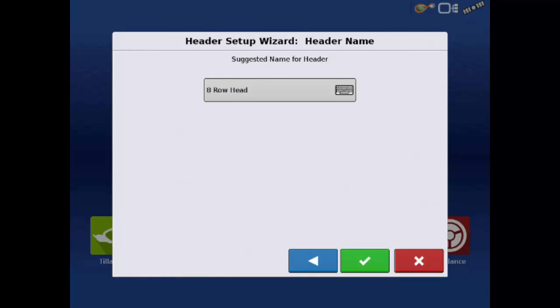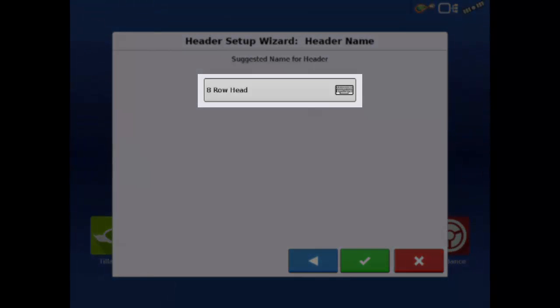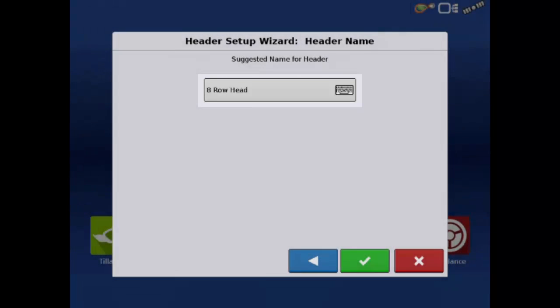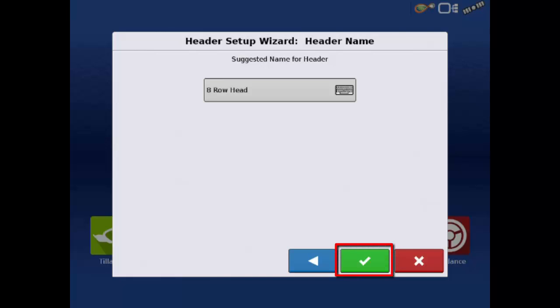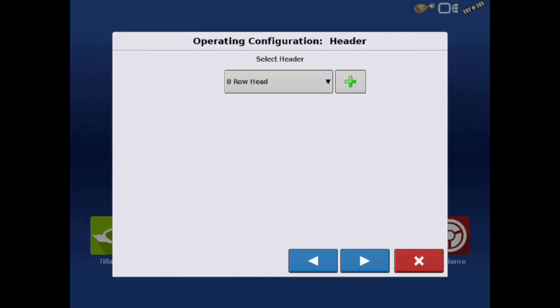Now we need to name the header. For row heads, the name defaults to the number of rows. Again, if you want to change the name, just tap the keyboard button. This name is fine for our example, so tap the green check mark to accept it. This returns us to the header screen. Tap the next arrow to proceed.